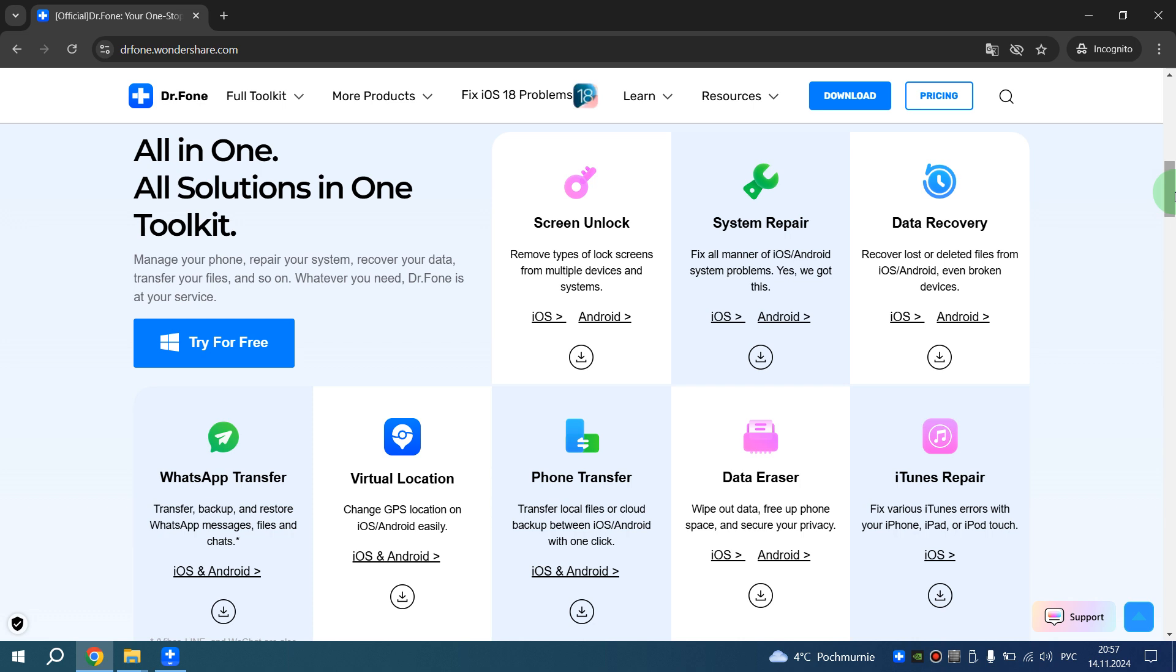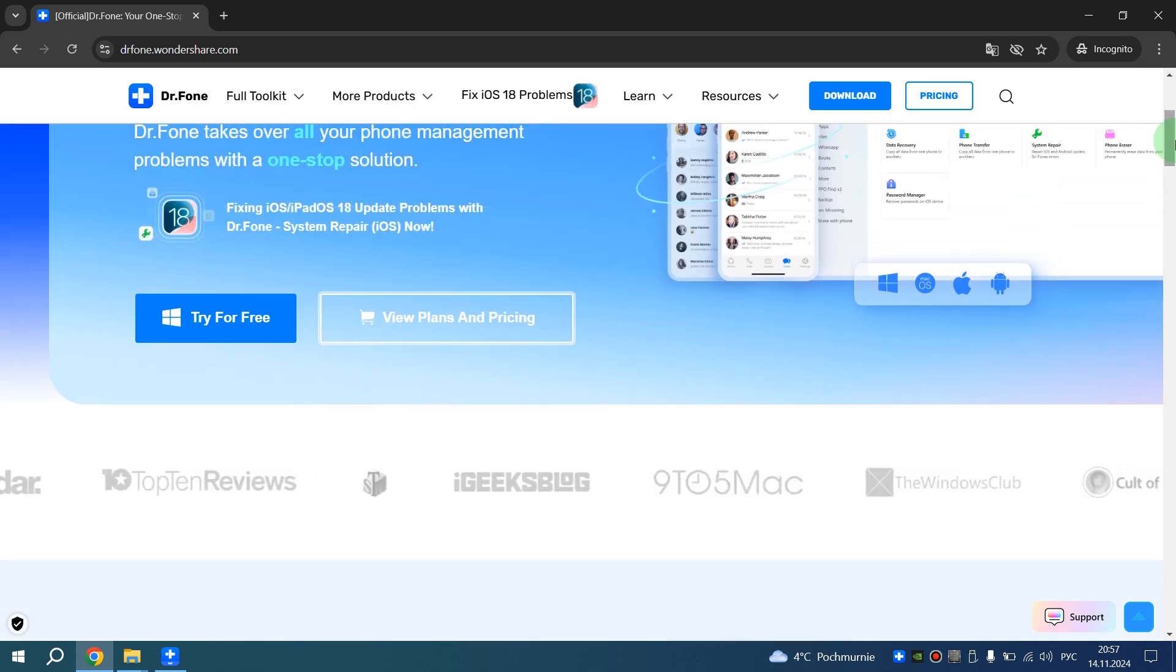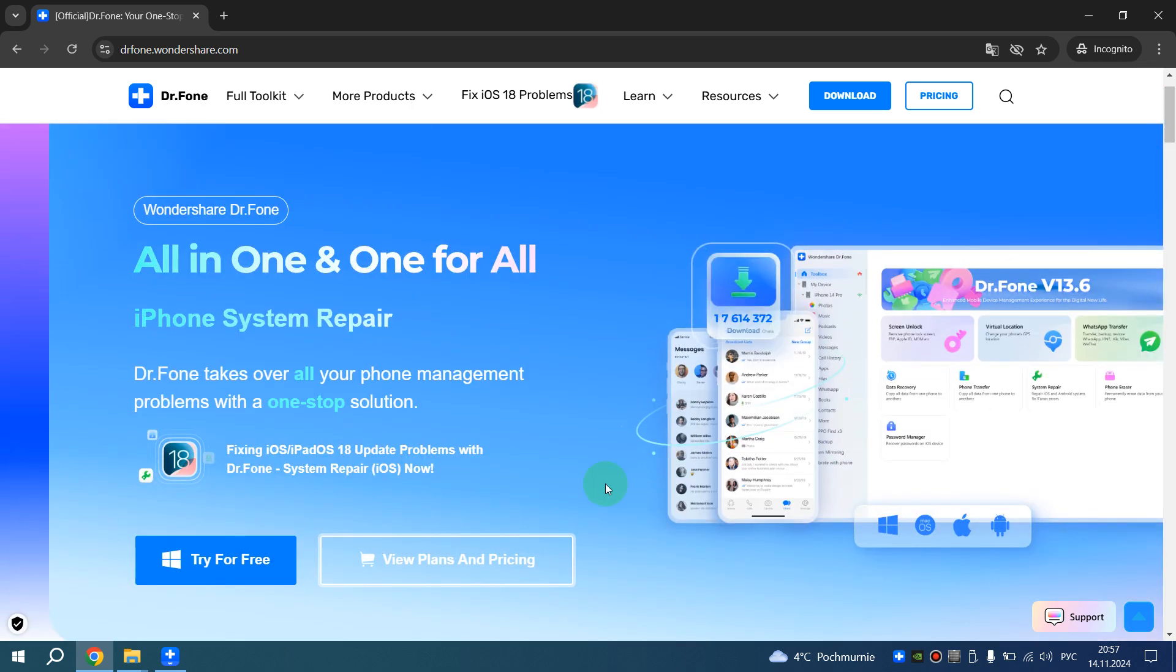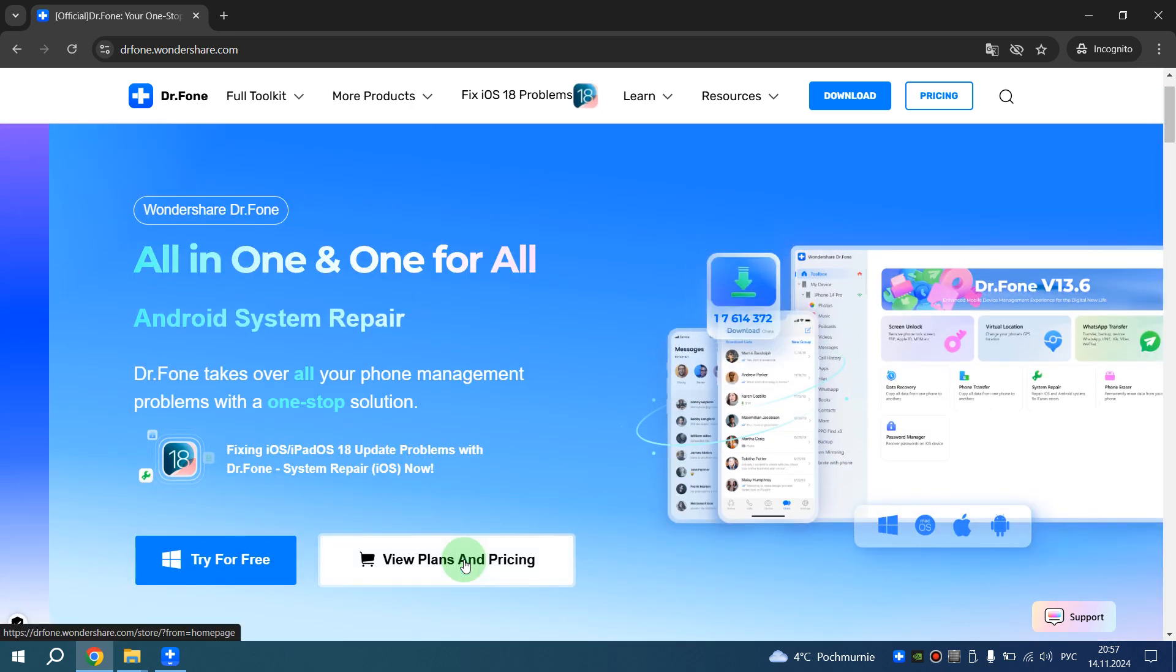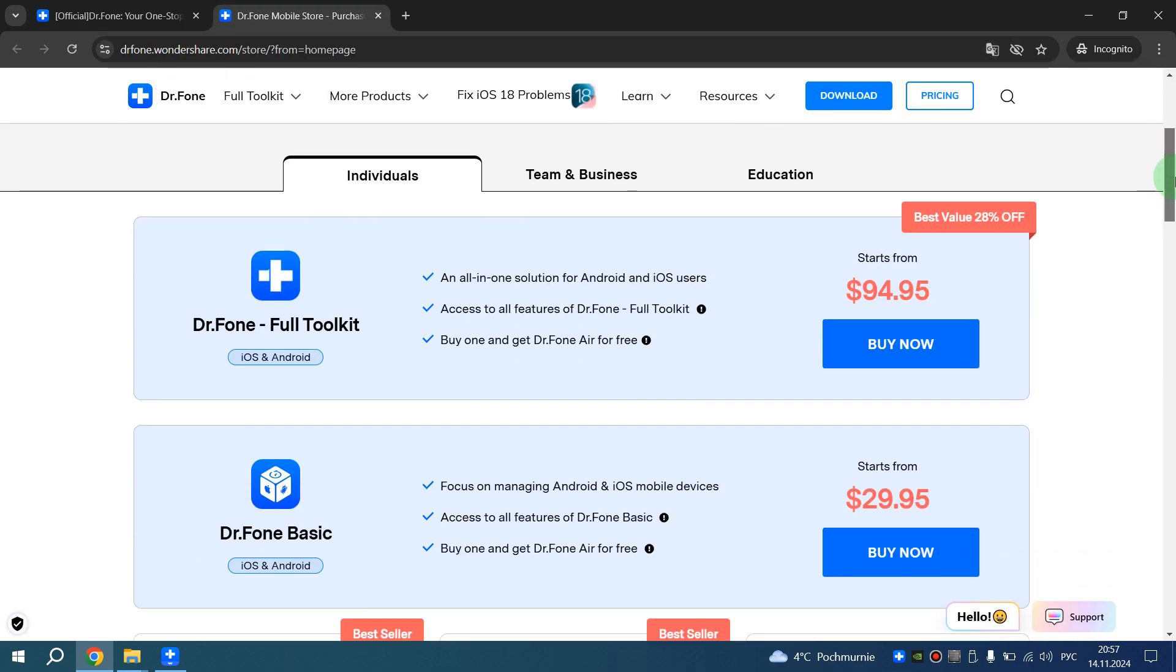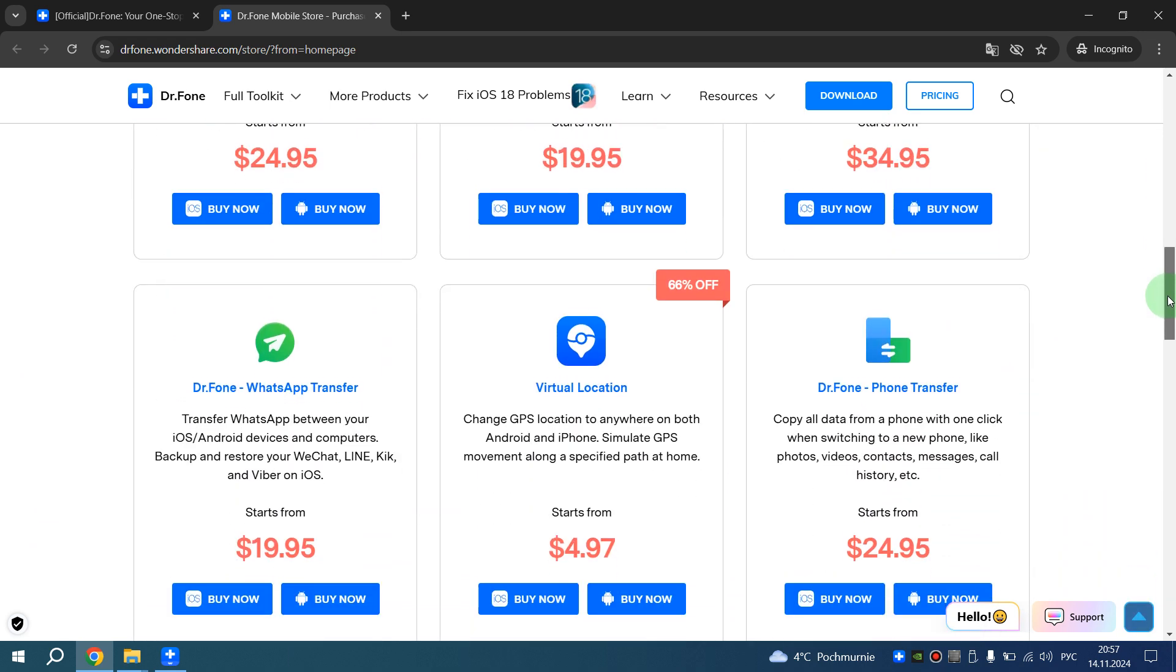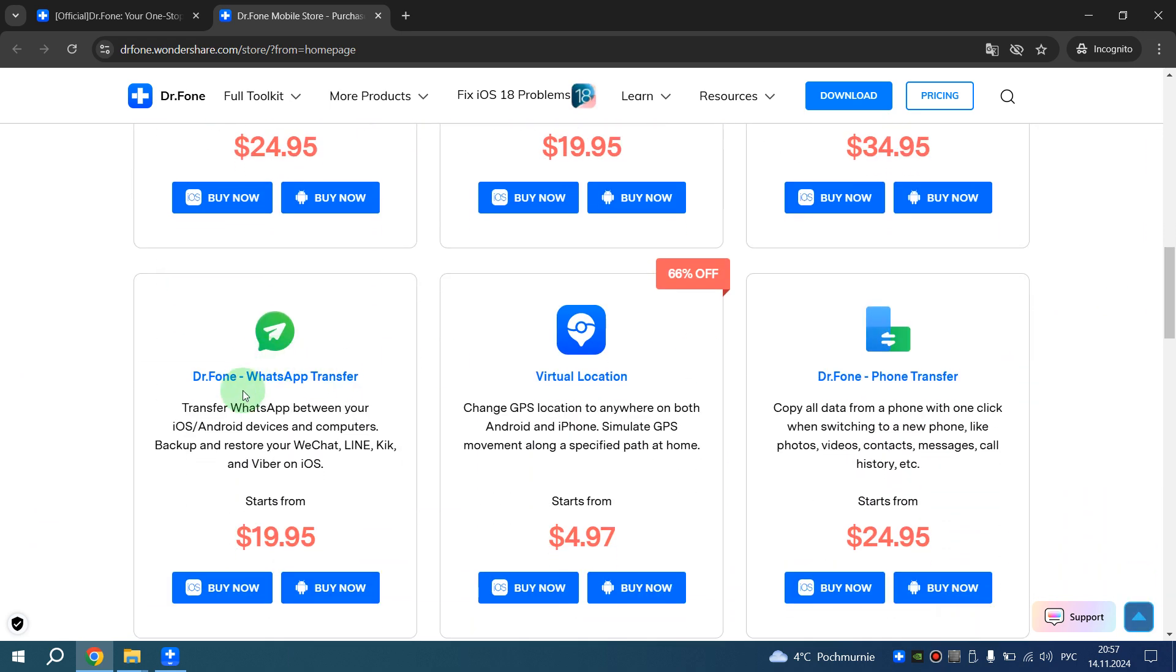For instance if you only need to transfer WhatsApp data from one phone to another then scroll all the way up. After this click on view plans and pricing then scroll down and here you can buy only Dr. Phone WhatsApp transfer. You can buy for Android and for iOS.